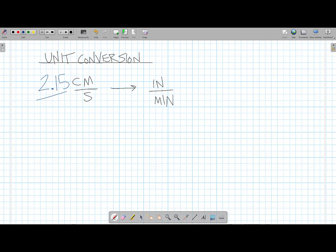We always start with that value and that unit in the numerator. This is what I've been given: 2.15 centimeters per second. That's where I start from. A unit conversion problem is like dominoes — if you know how to set it up right and you knock the first domino over correctly, all the rest of the dominoes fall in line. It's important that you know where to put the first domino, and in that case, that's the unit and the number that you're given. We just replicate that number and unit and put the number in the numerator like this.